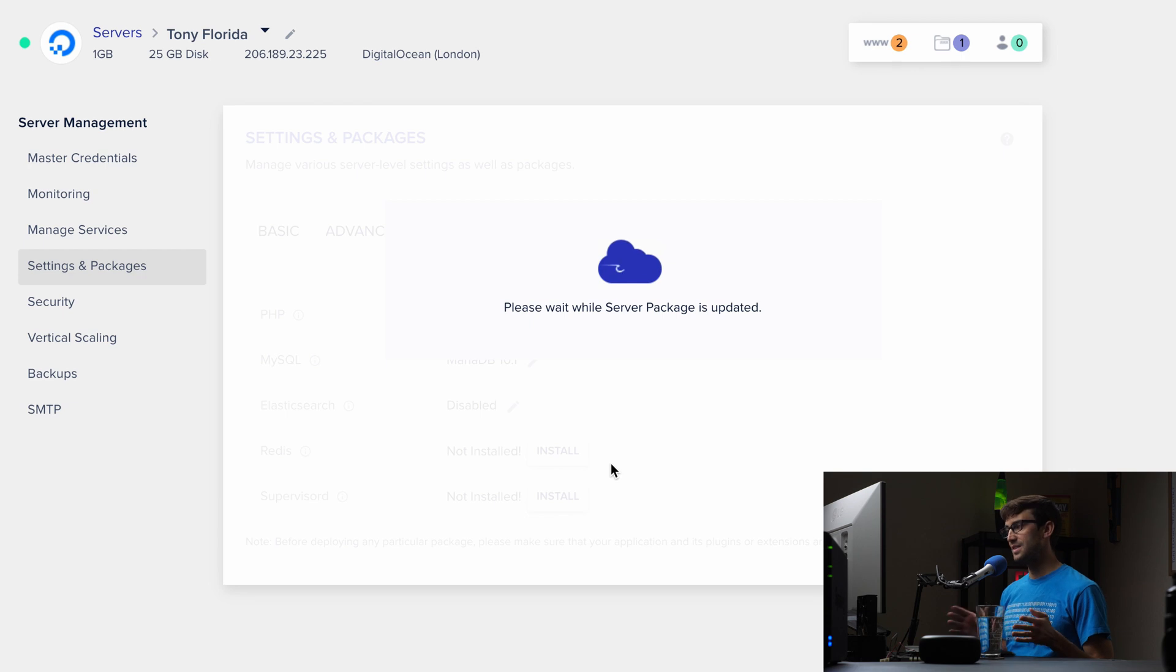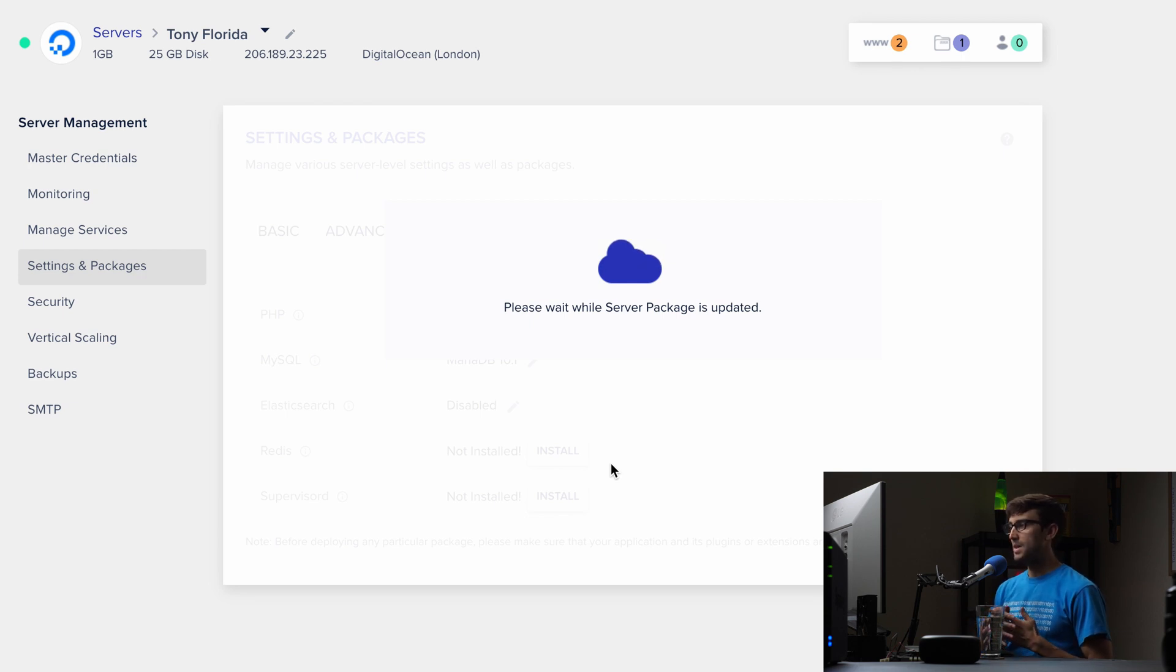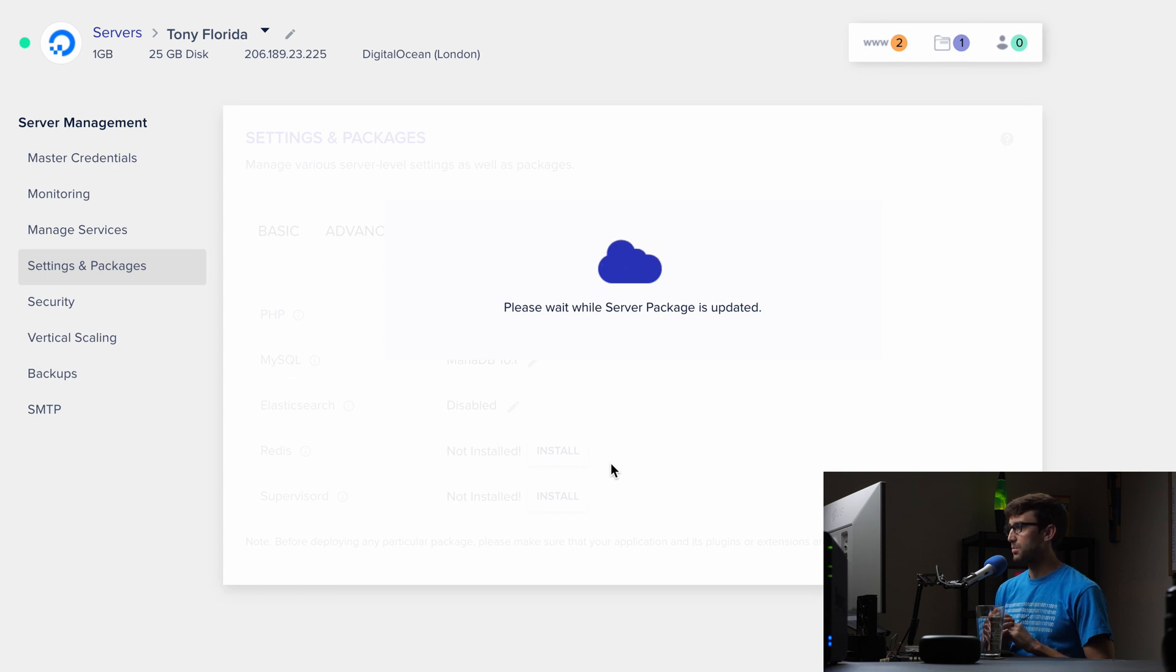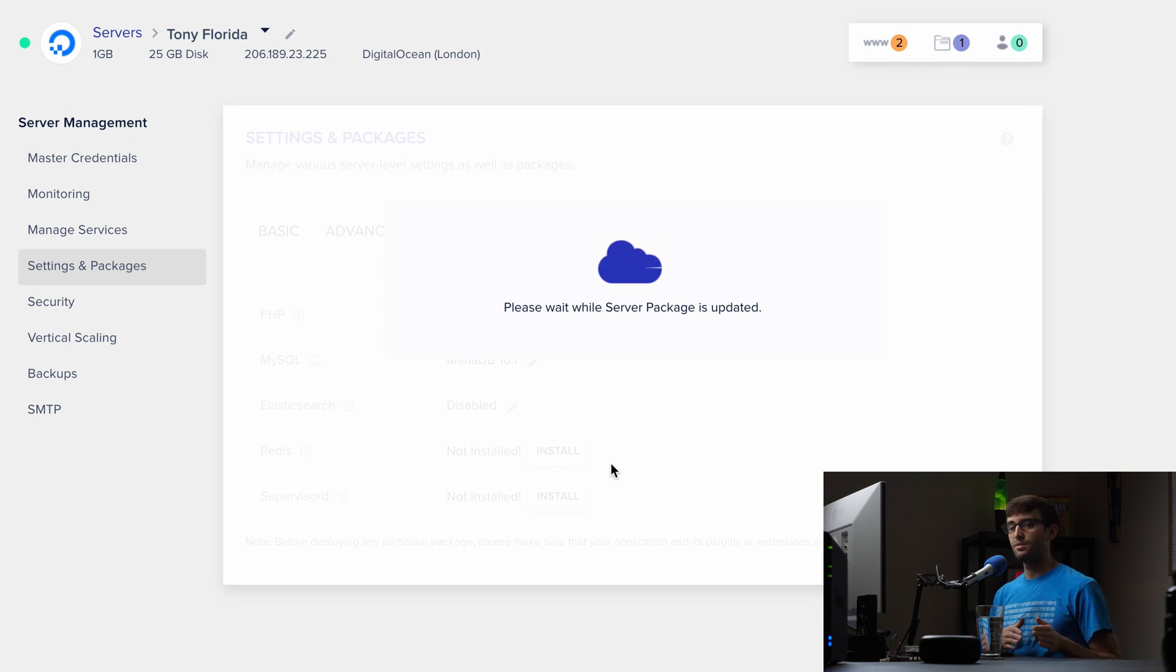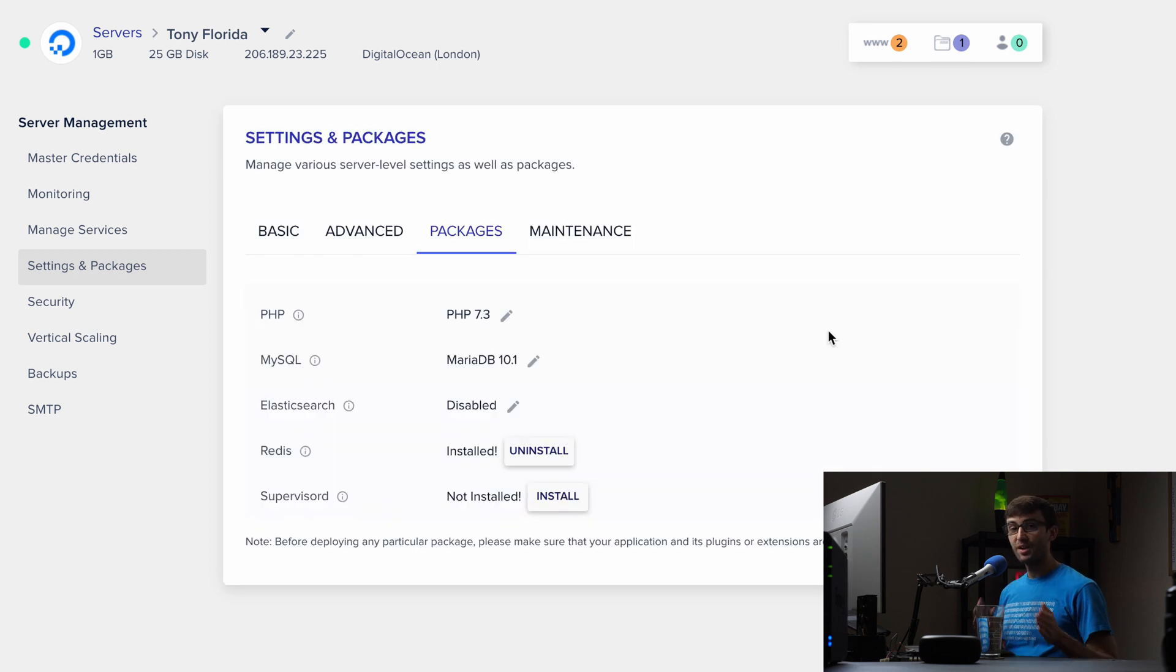And this can take anywhere from just a few seconds up to a minute or two. And if it takes more than just a couple more seconds, I think what I'll do is go ahead and pause the video and I'll catch back up with you when it finishes. All right, we're back and Redis has been installed as you can see here.